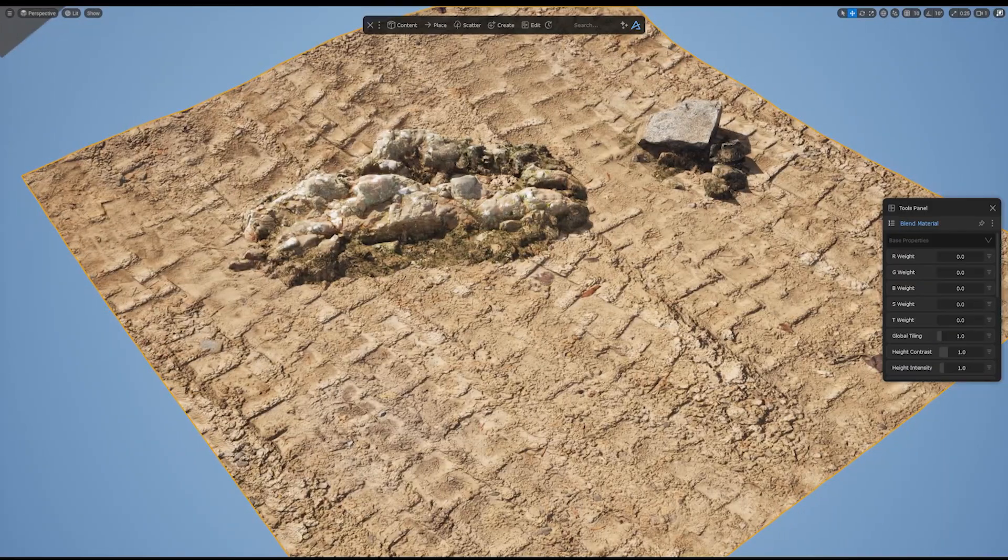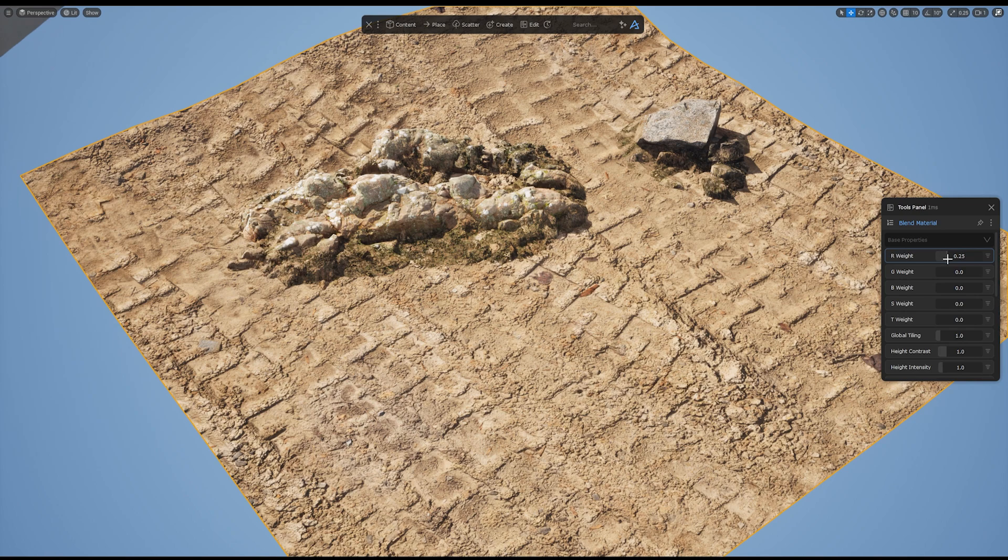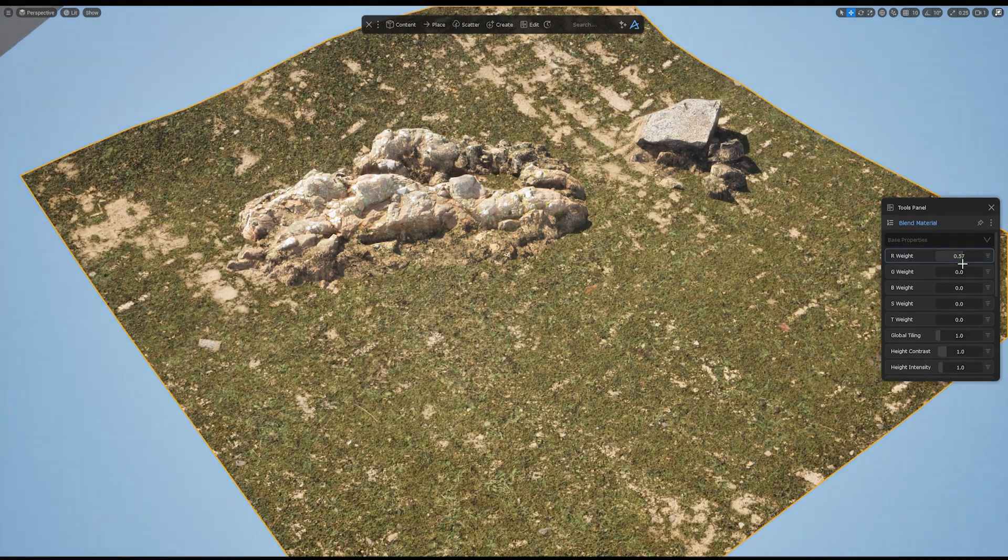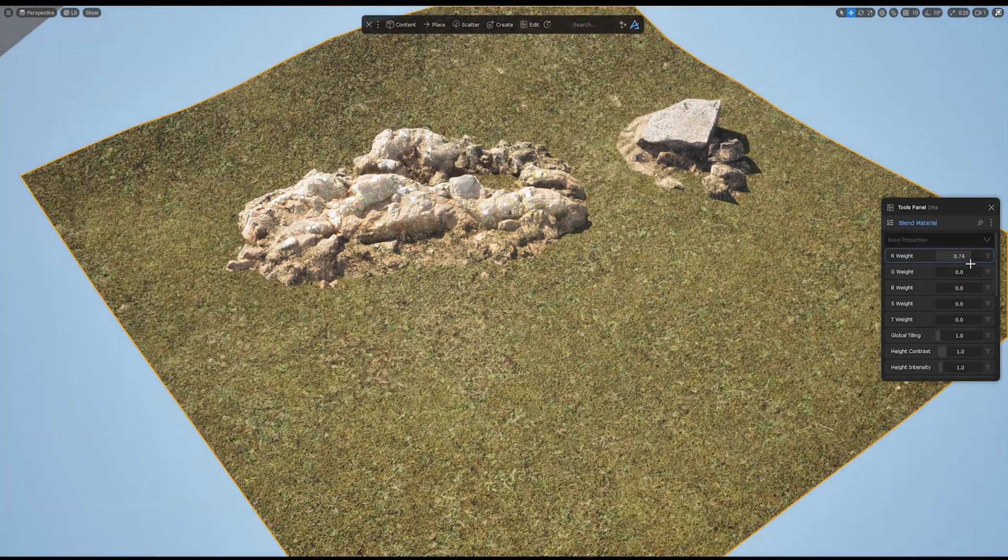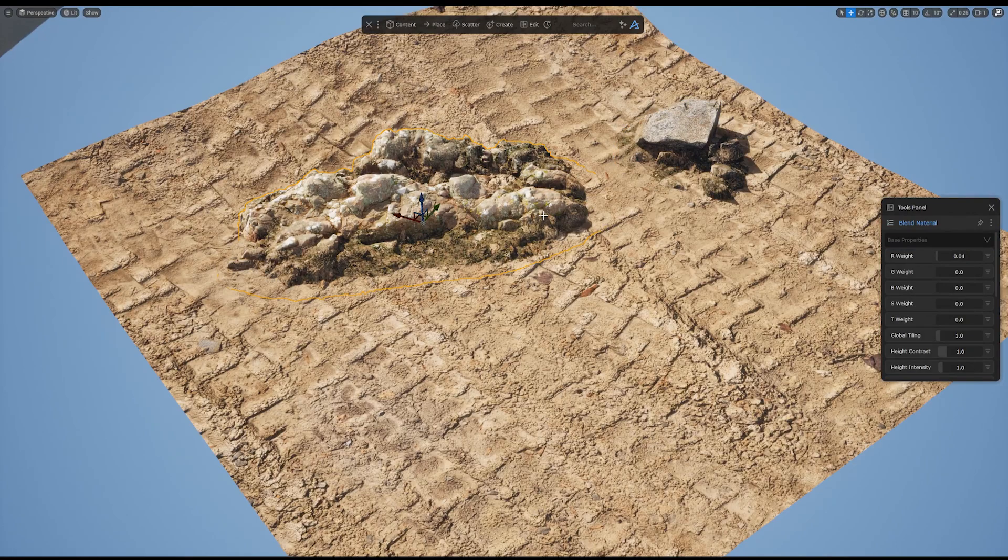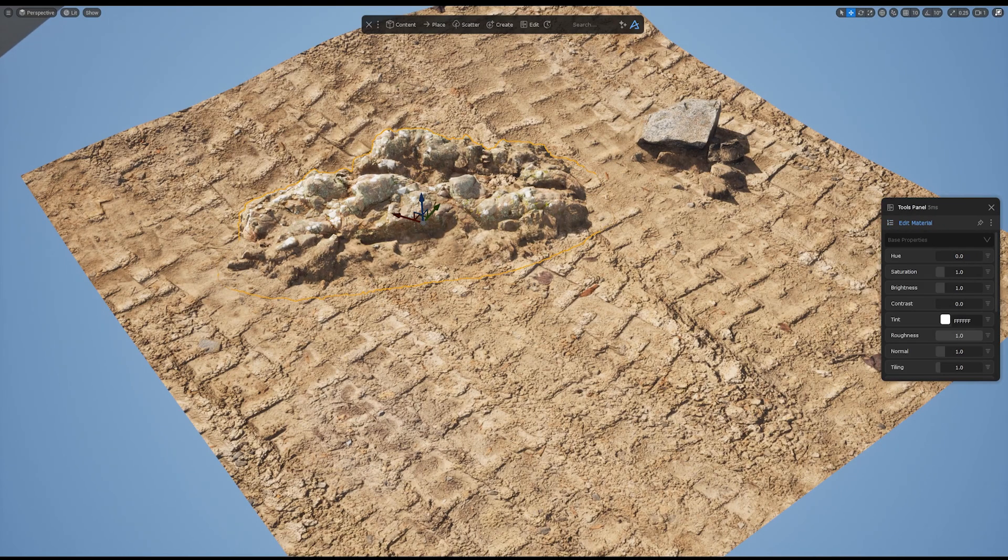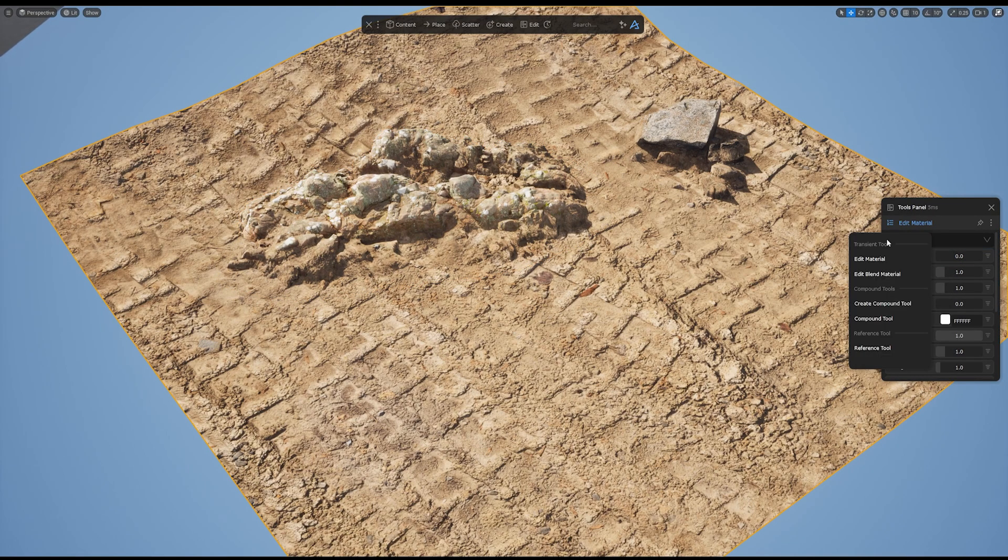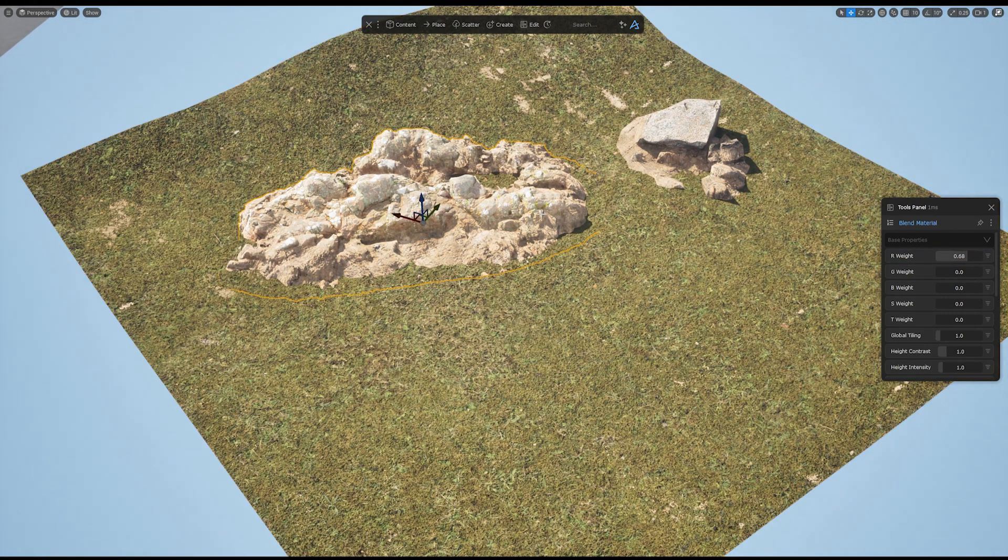In our Blend Material workflow with RVT, when adjusting the weight parameter and adding grass or another texture layer, select an asset in the scene and choose Edit Material from the Tools panel to apply the changes. Your adjustments will become visible as you modify the blend material.